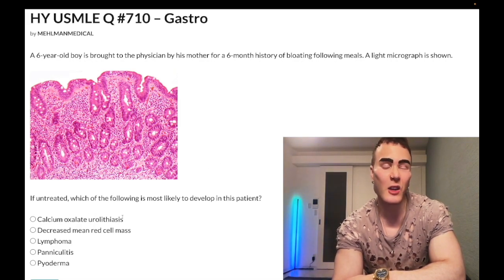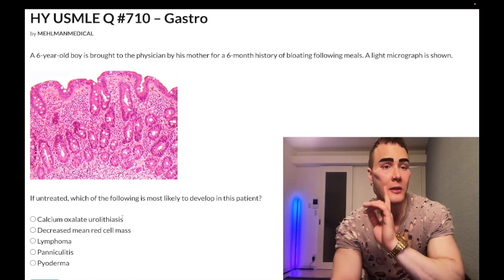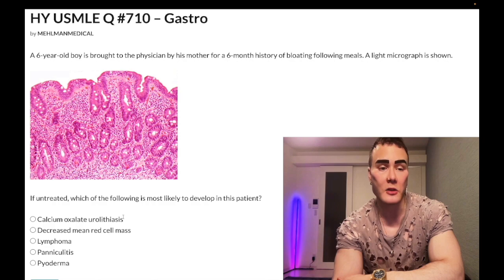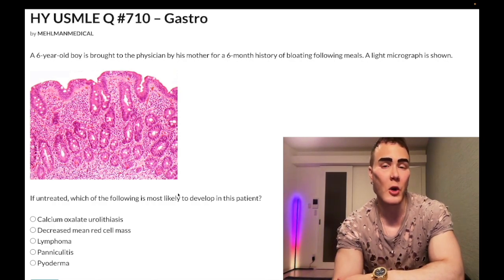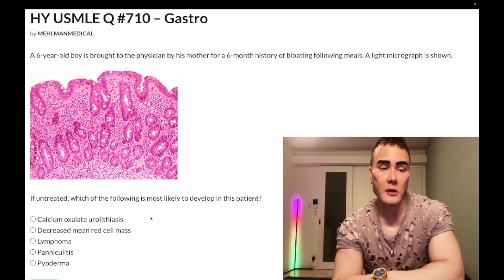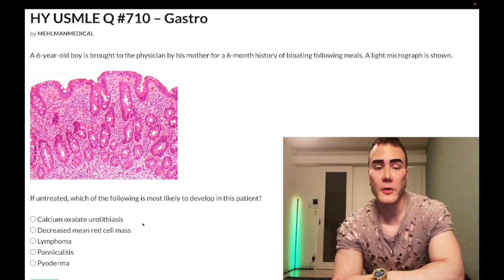They actually tested that on the 2CK exam — they want decreased enterohepatic circulation of bile salts as the answer for why you get steatorrhea in Crohn and also the urolithiasis. But the point is, for this celiac disease question, that's the wrong answer.